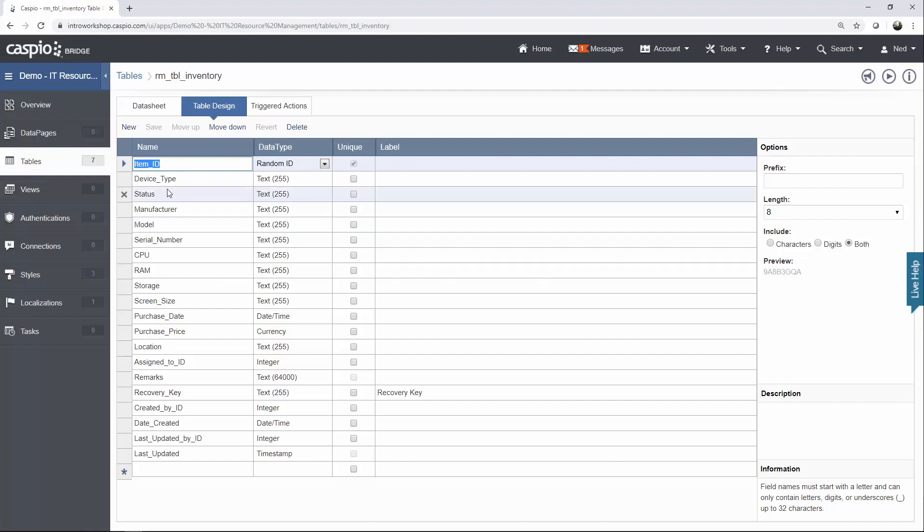So each item will be identified using a random ID. Assigned to ID, we want to know what items are assigned to what employee. So you want to use an integer data type in order to properly stamp the auto number from the parent table inside this child table.